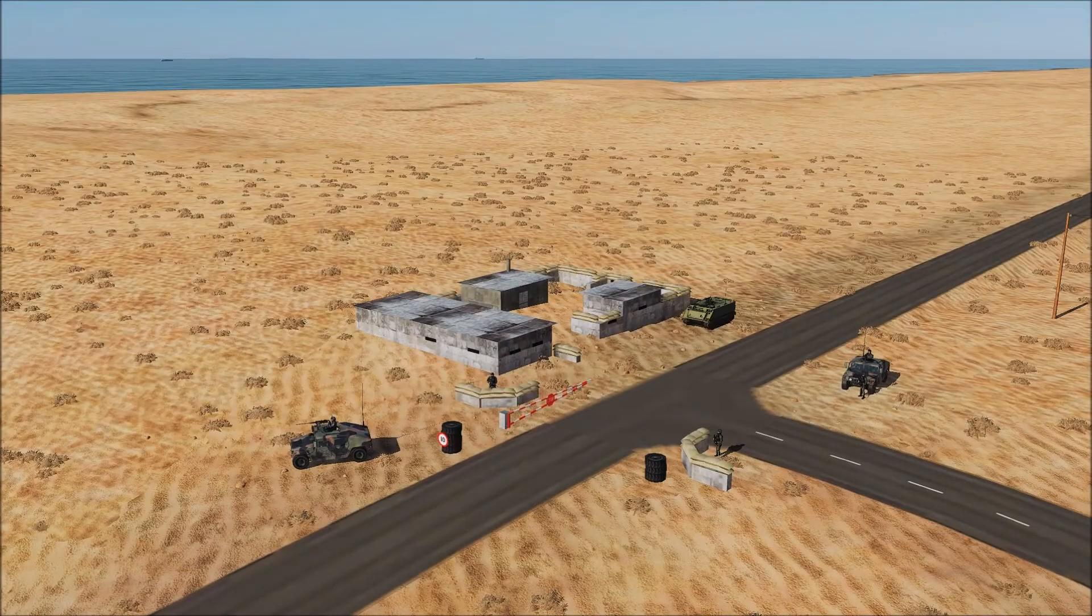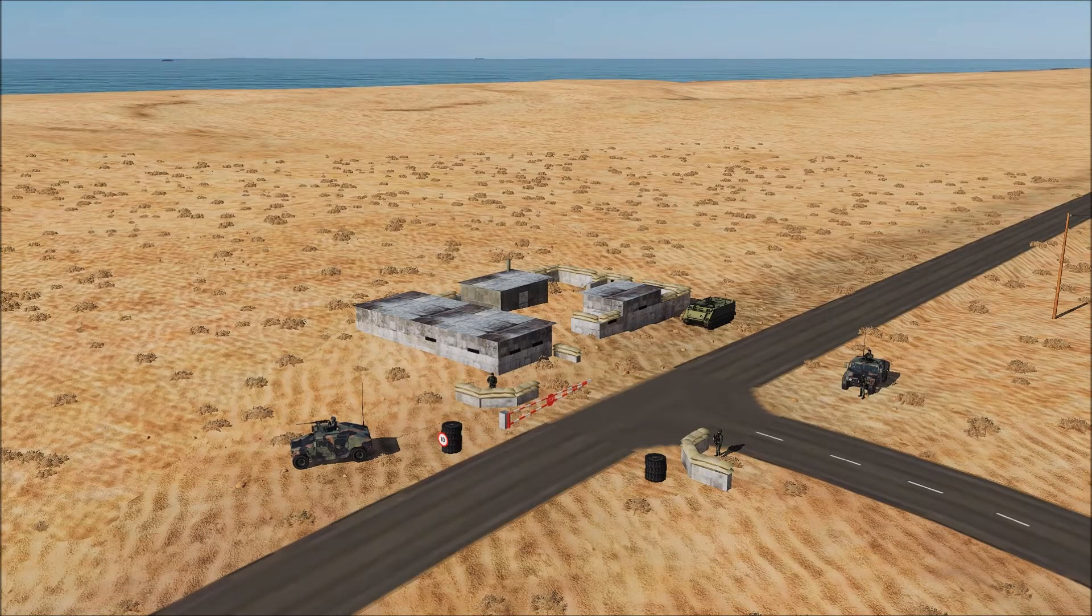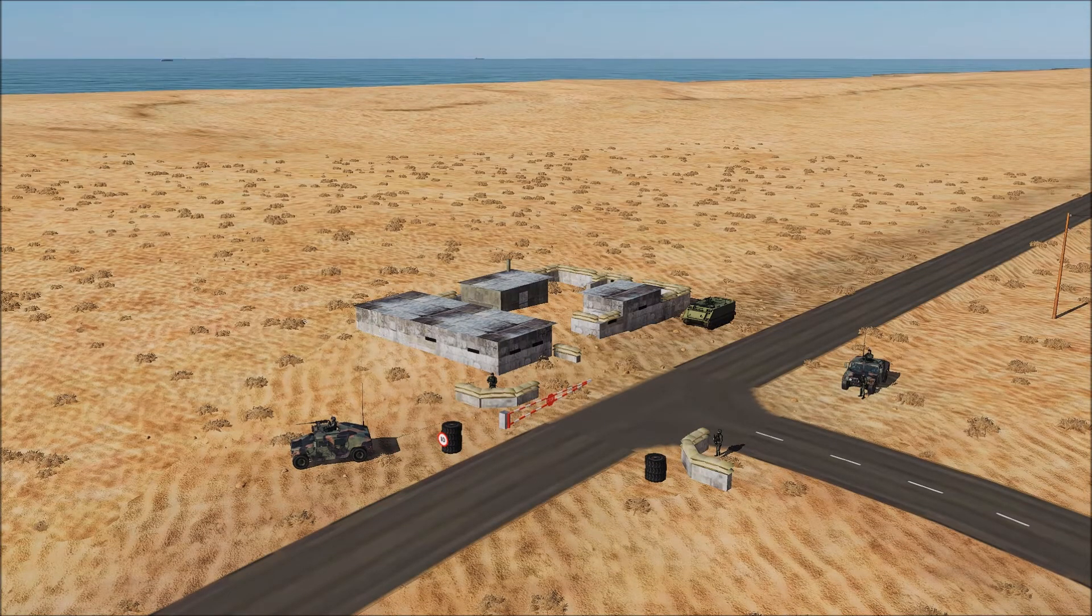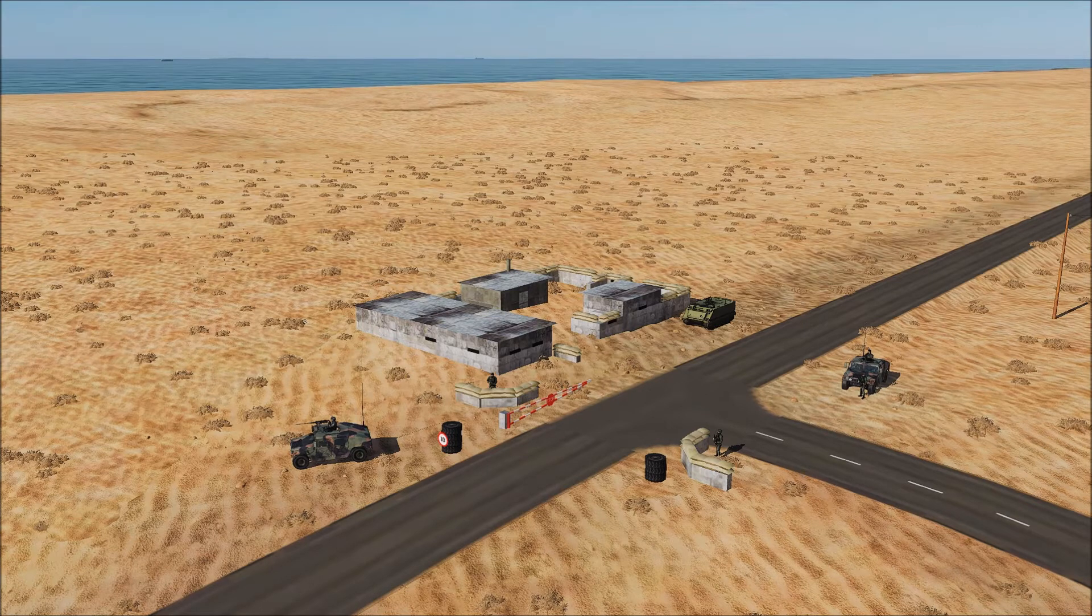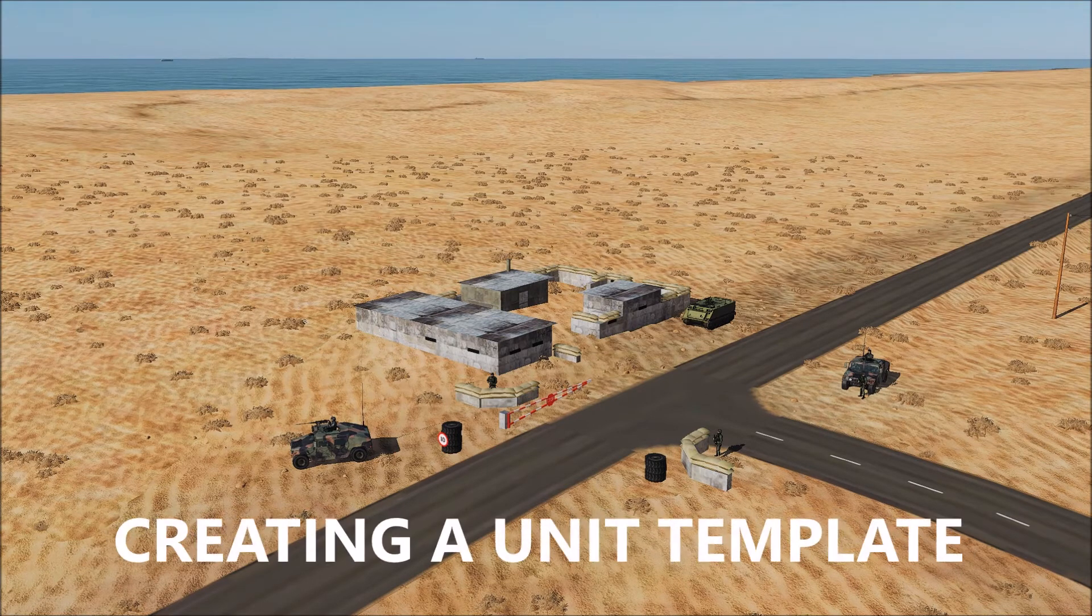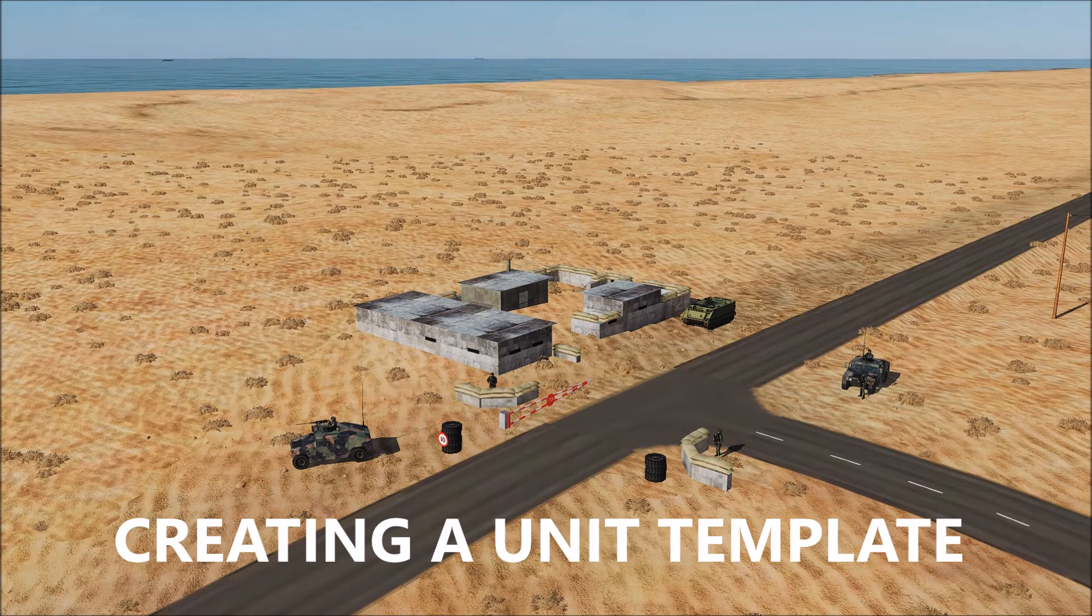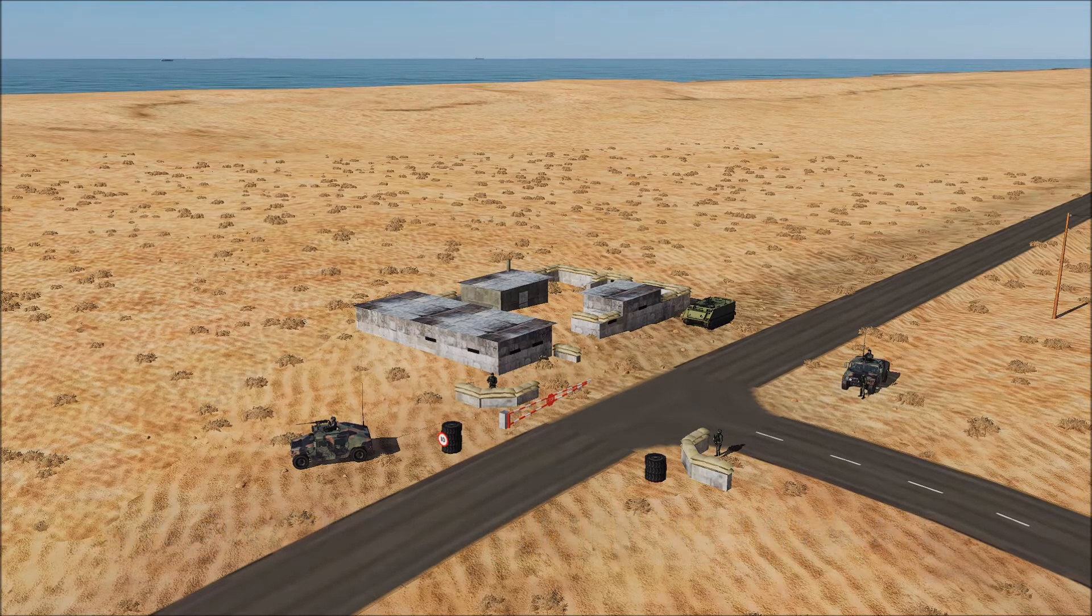Hello and welcome back to the mission building series. This is the second video, and I'm going to cover creating a template this time around. I'm going to create this particular template which is a roadblock.